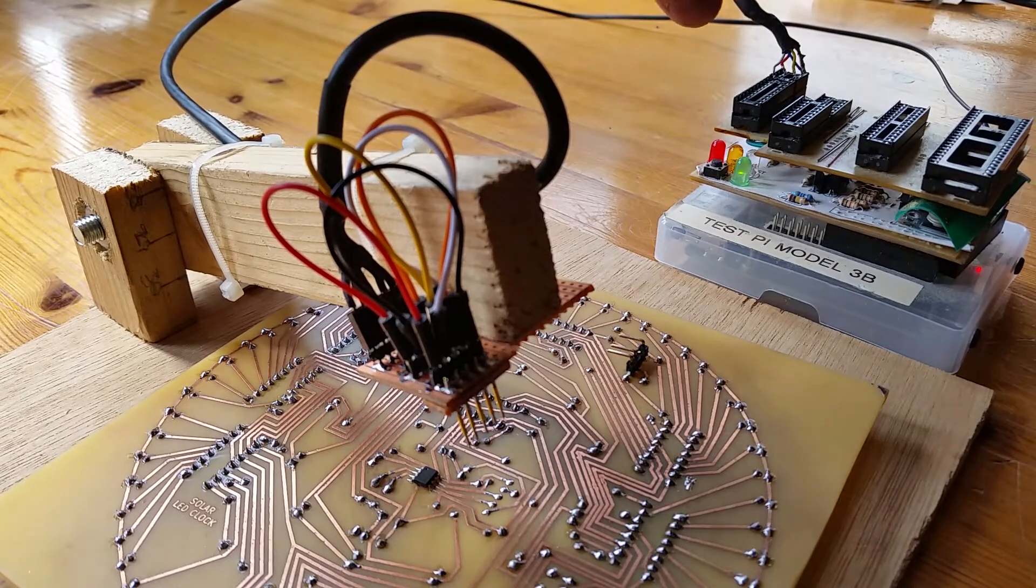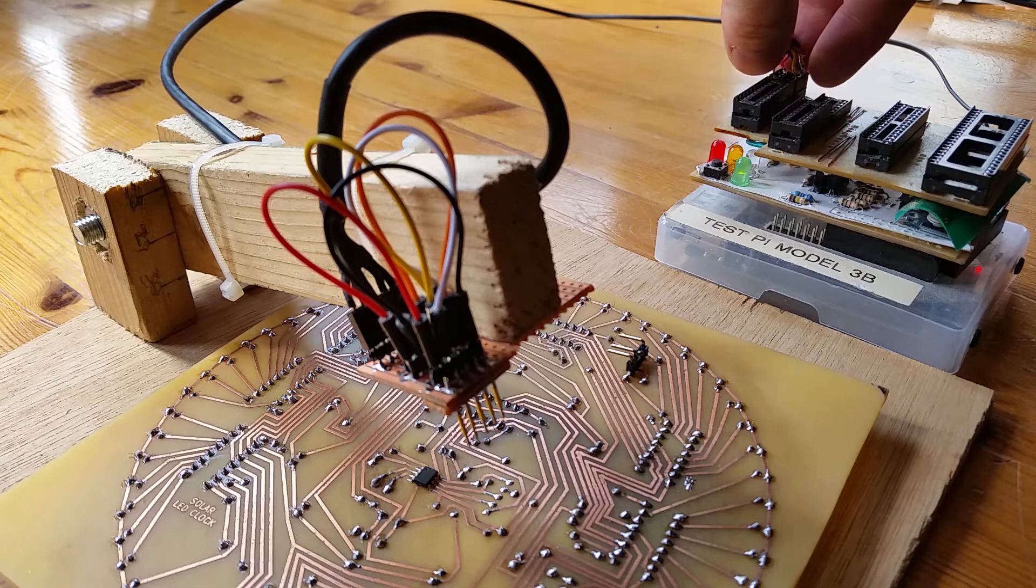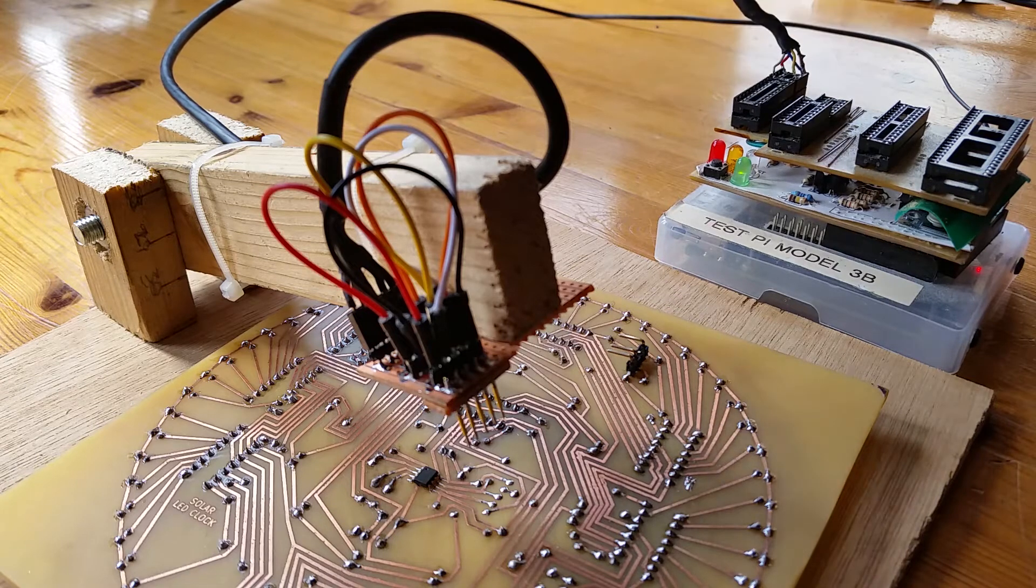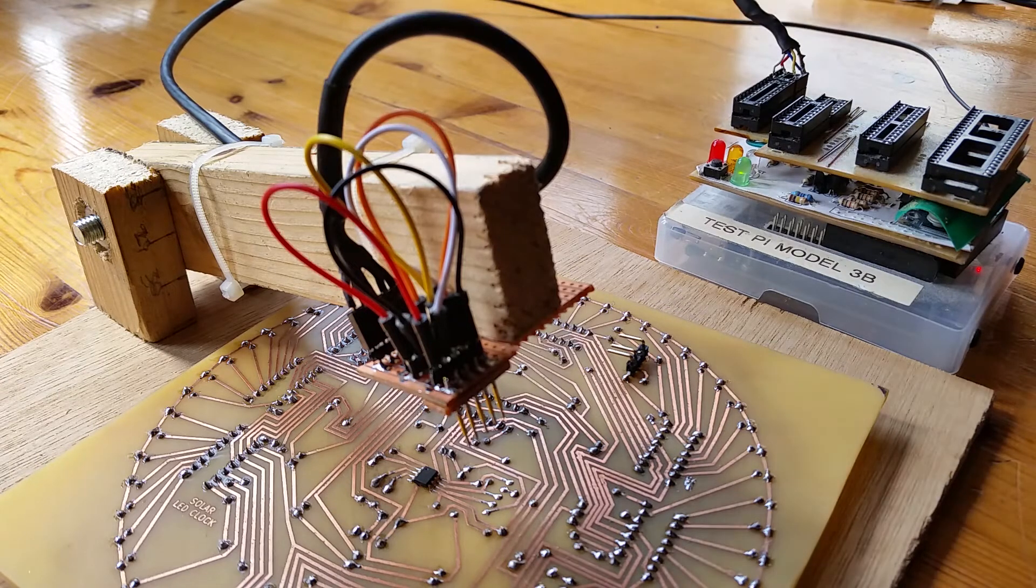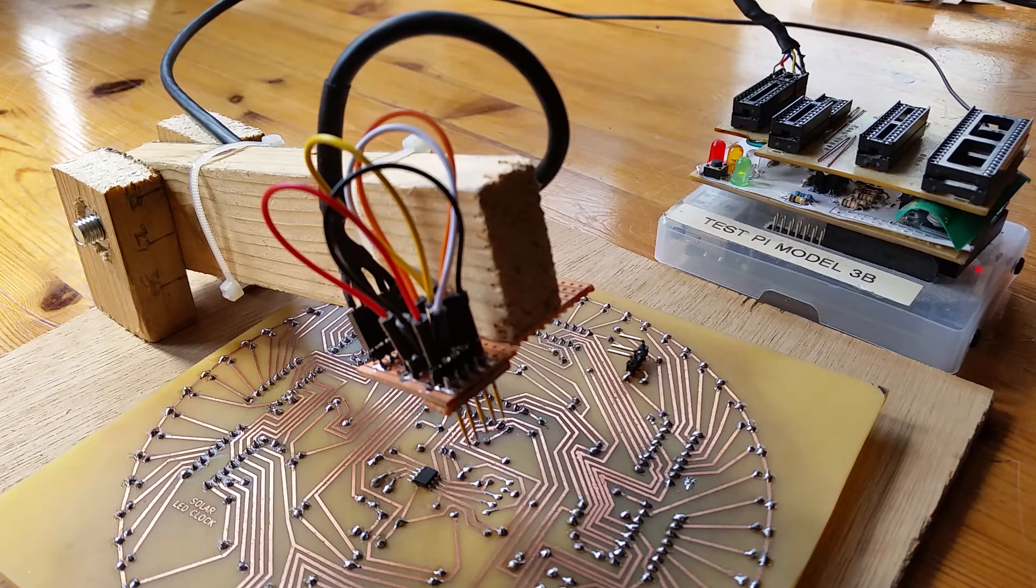That's just my standard PIC programmer and I've got it going into an 8-pin socket at the back so it just plugs straight in as it would a PIC device.